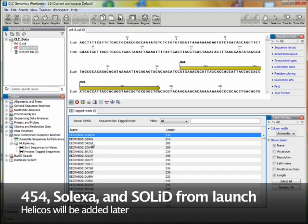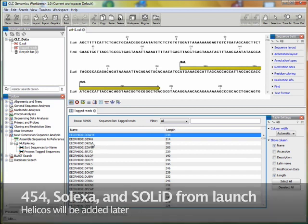Because of the huge throughput of the NGS machinery, you'll often be doing several experiments on the same run. A common thing to do is to insert tags in the DNA to identify which experiment each read belongs to.